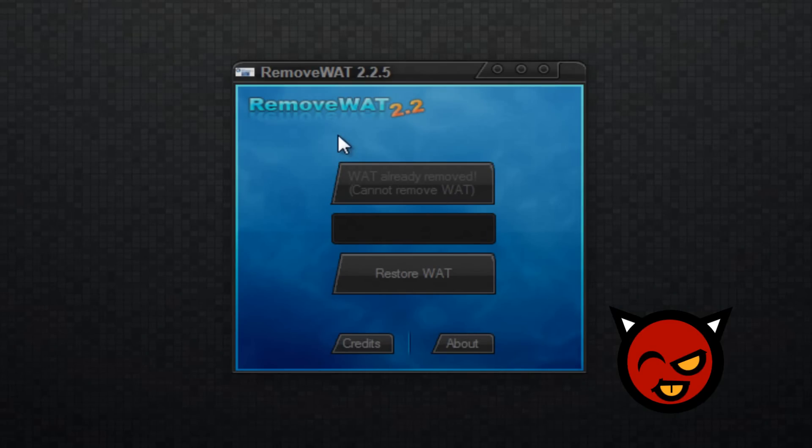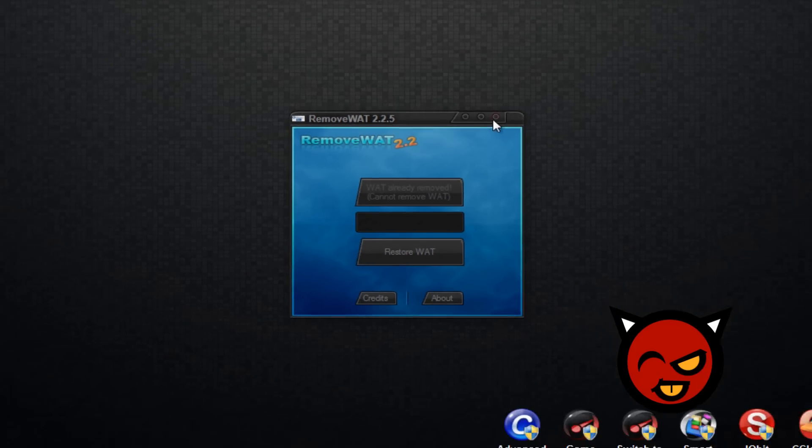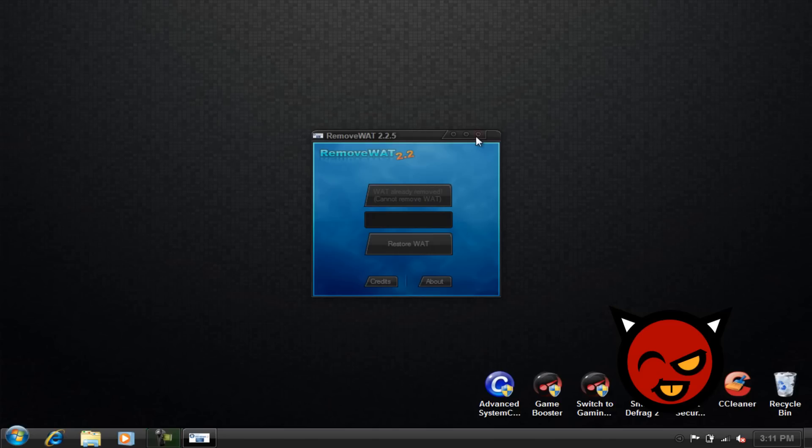After you click on the remove WAT it's going to take maybe 5 to 10 seconds and then it's going to reboot your computer. So for me I can X this out.